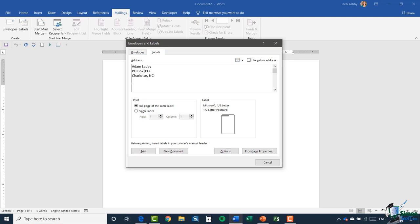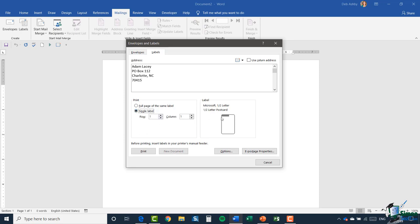And then what you have is an option of what you want to print. You can either print a full page of the same label, so it'll have this address in every single label, or you can print just a single label. So you might be thinking, well why would you want a full page of the same label? Well if you are printing a full page it might be good if you wanted to have a couple of sheets of pre-printed labels with your company address on them. It's good for things like that. Now if you select a single label, if you just want to print one, you're going to need to tell Word where that label is located on the page, so you need to tell it which row and which column. I'm going to say full page of the same label.